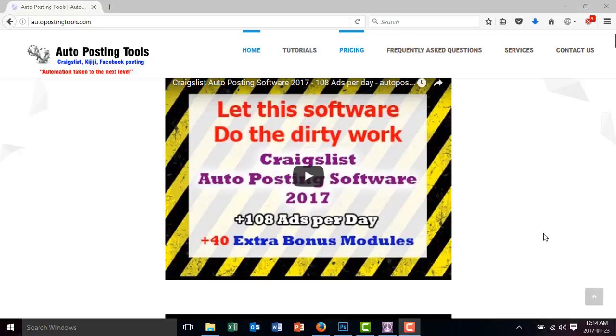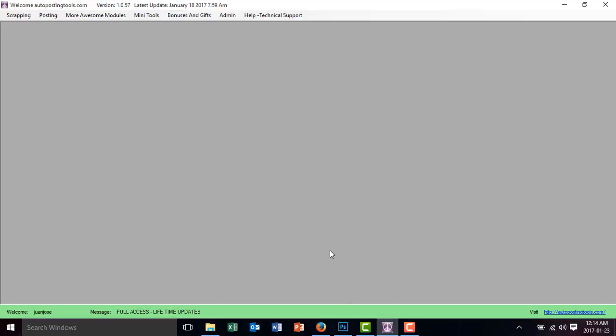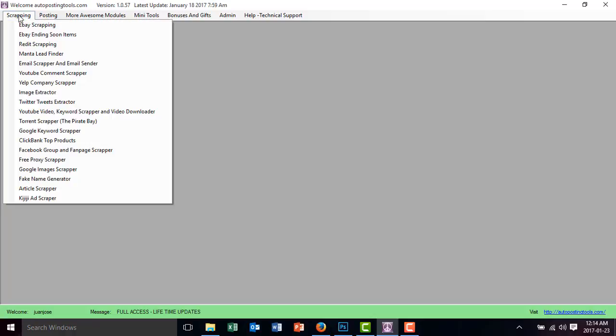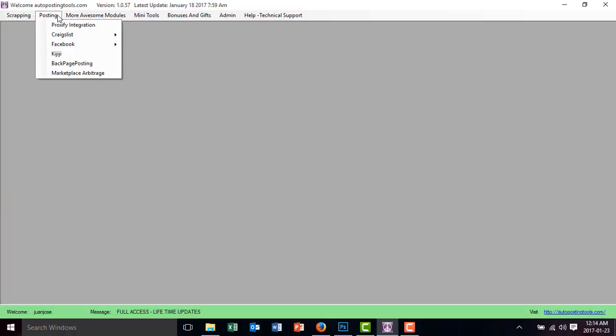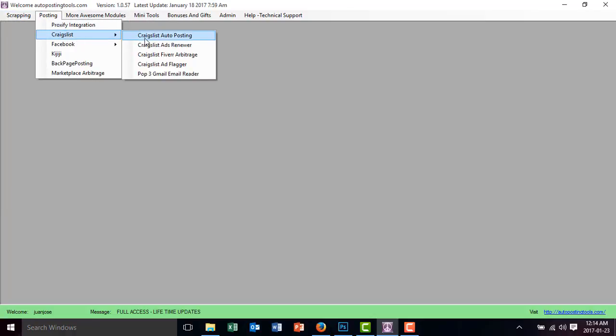Hello and welcome to autopostingtools.com. Today I want to talk to you about how to upload images into the Craigslist autoposting software. This software is available on autopostingtools.com and has many modules. One of them is the Craigslist autoposting software — you go to Posting, Craigslist, and Craigslist Autoposting. Today I'm going to teach you how you can upload images to your ads.